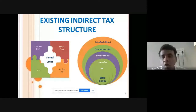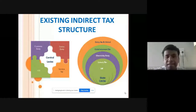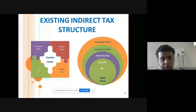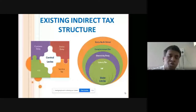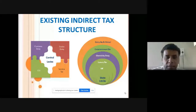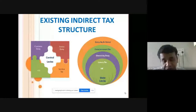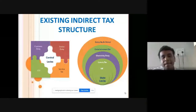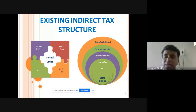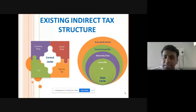Before the introduction of GST in India, we had certain indirect taxes. As far as central levies are concerned, we had custom duty, excise duty, service tax, and CST — Central Sales Tax. These were the taxes under the control of the central government, managed and controlled by the central government.